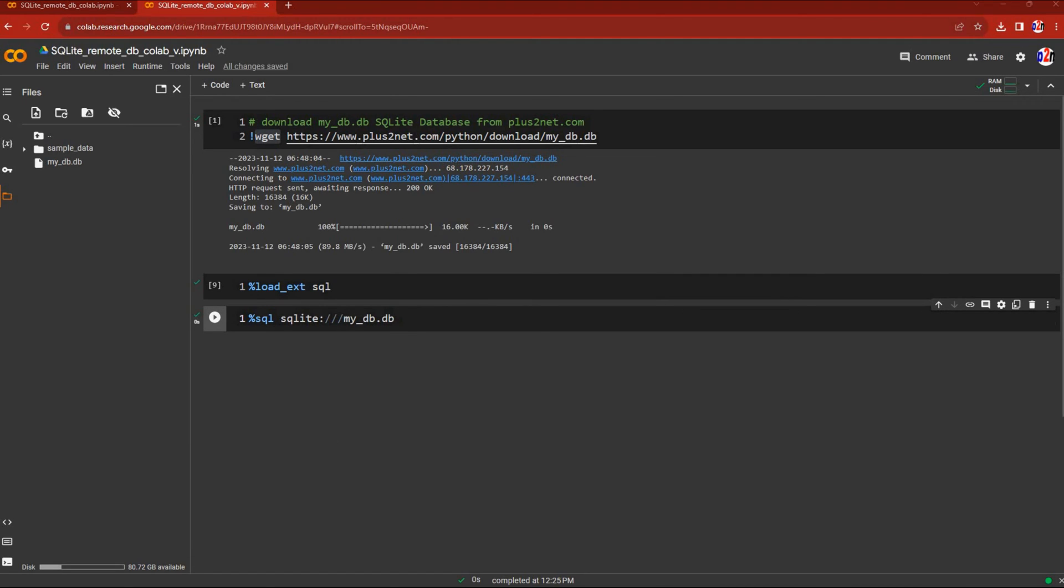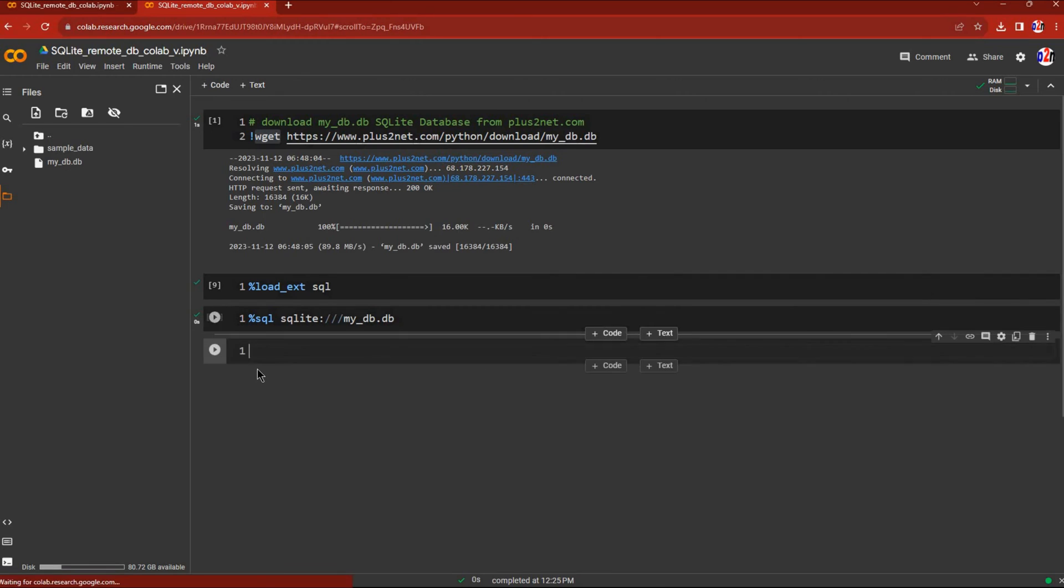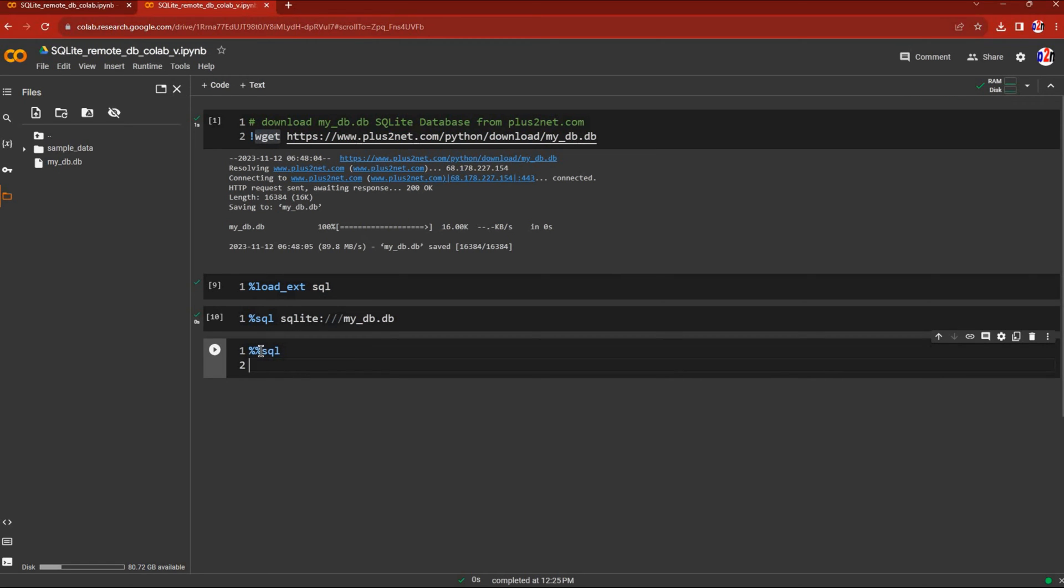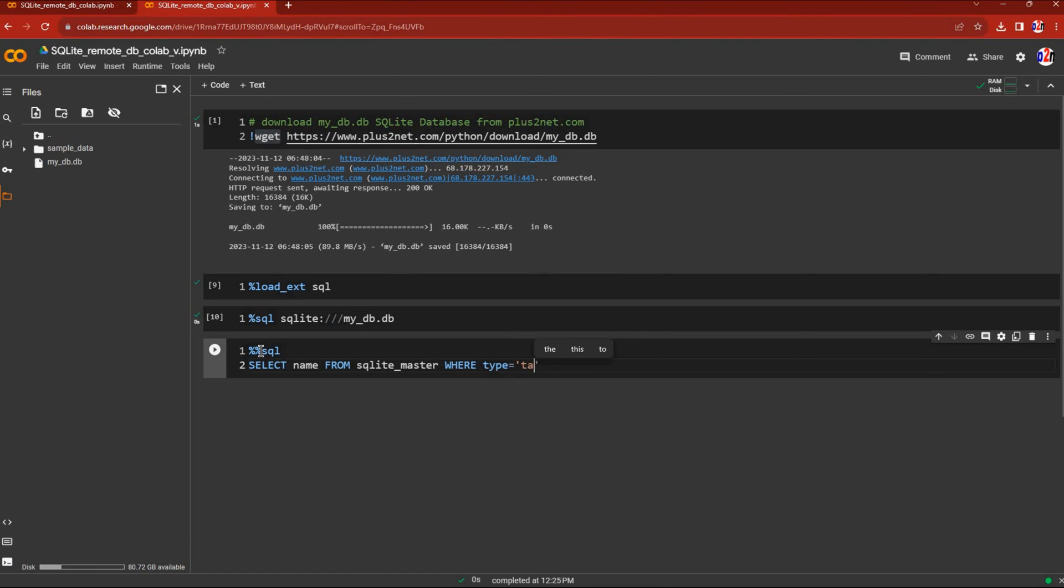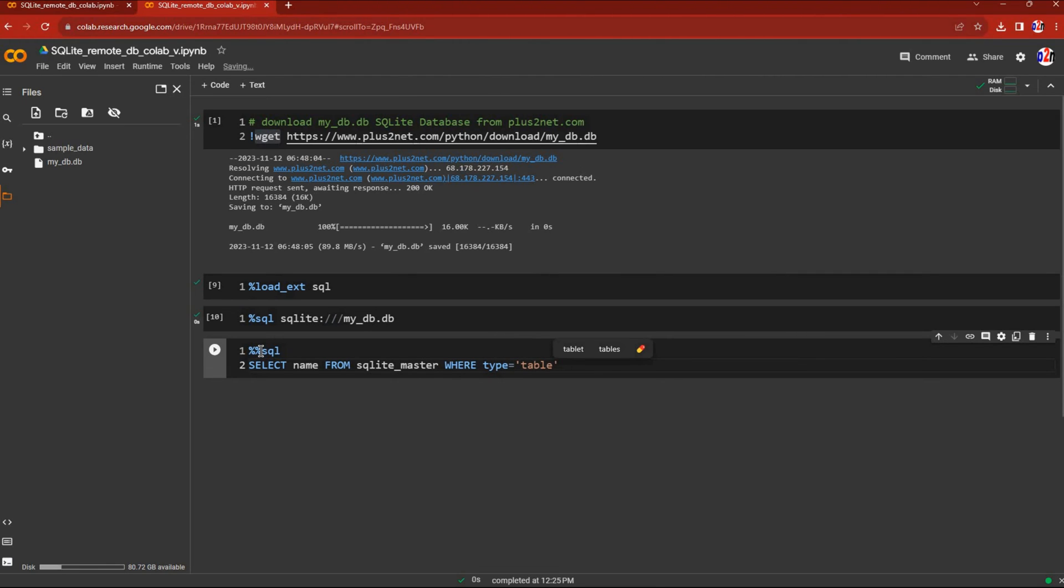Let's add another code block to see how many tables are in our database. I'll write %%sql, then SELECT name FROM sqlite_master WHERE type = 'table'. Let's run this and see the output. You can see there are three tables: category, subcategory, and student.